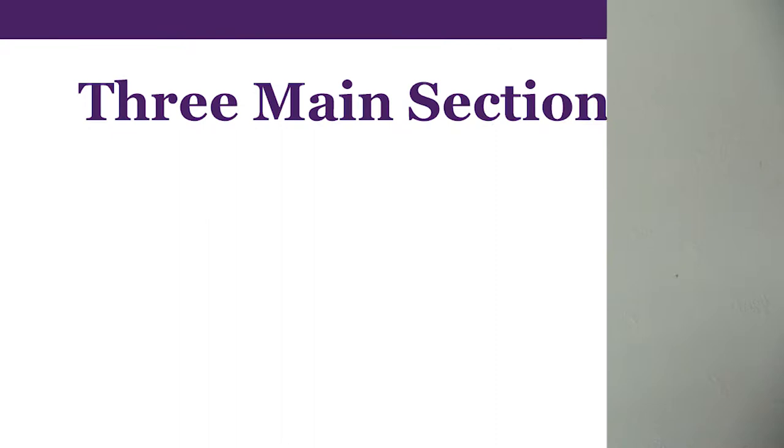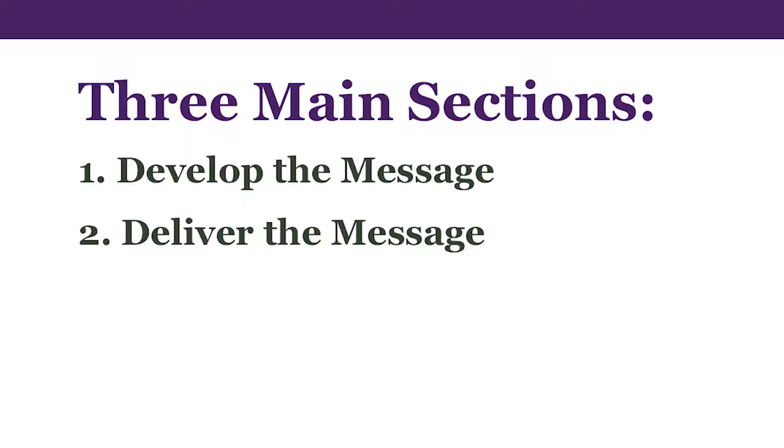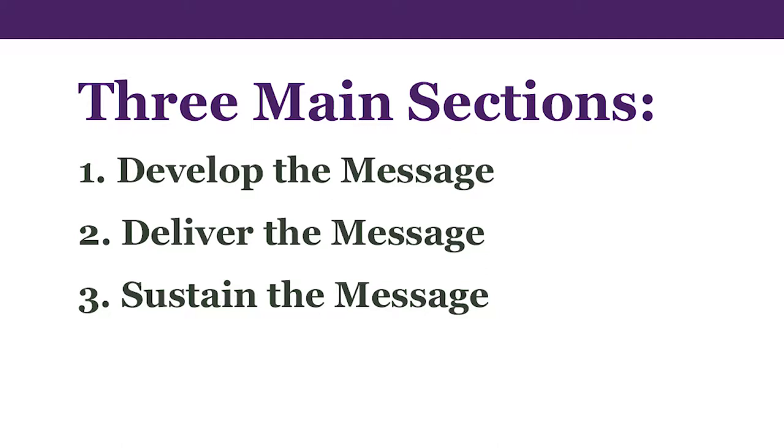The book is broken up into three main sections. First, developing the message: knowing your audience, the situation, and your content. Second, delivering the message: know how to deliver your message so that the audience will receive it. And third, sustaining the message: keeping it fresh and meaningful and relevant to your audience.